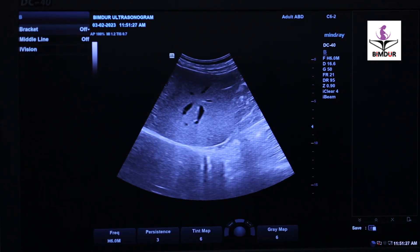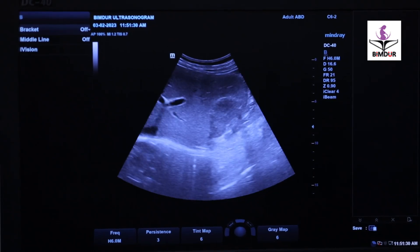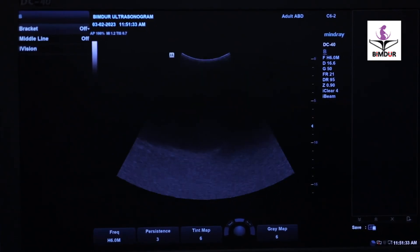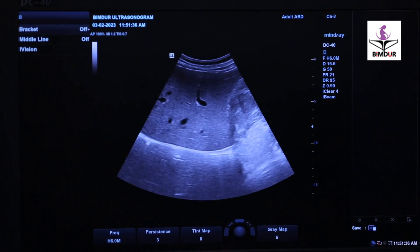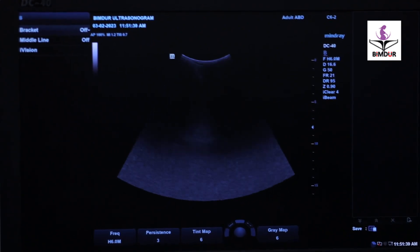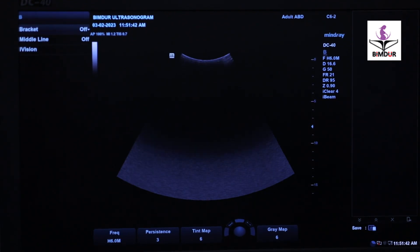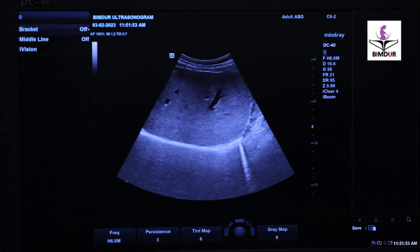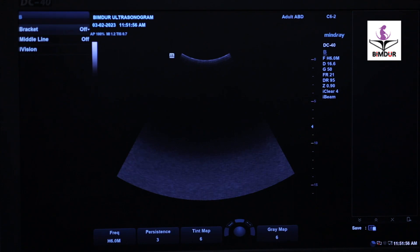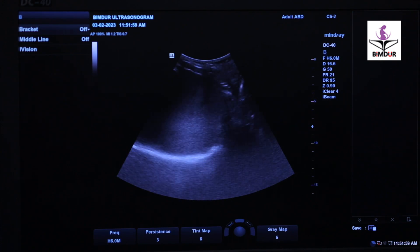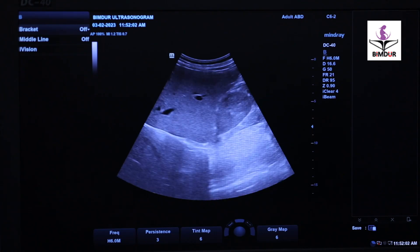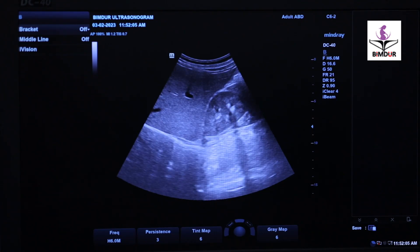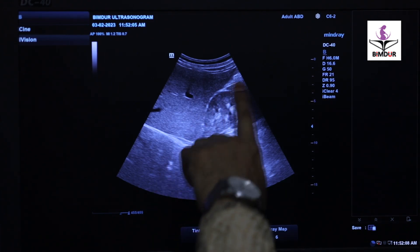Probe direction and organ relation: when we see the right kidney, we set the probe in the mid axillary line, sagittally and sagittal obliquely. We then see the skin and a sagittal image of the right kidney.